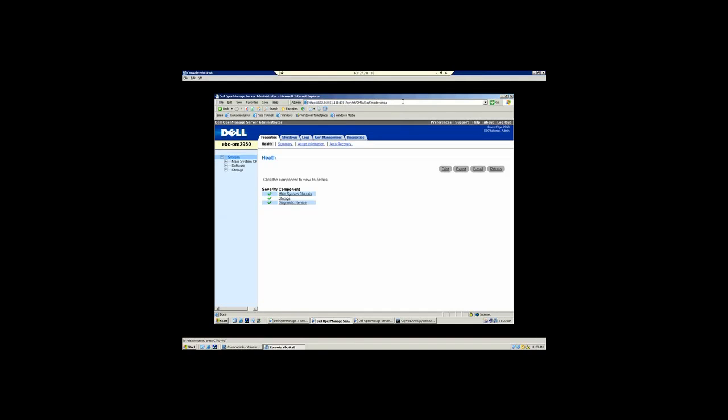Server Administrator installs on top of the operating system. Its role is to communicate to the hardware layer and use SNMP to communicate any alerts up to the appropriate console. That console can be IT Assistant, it can be Operations Manager, it can be a variety of other enterprise consoles.